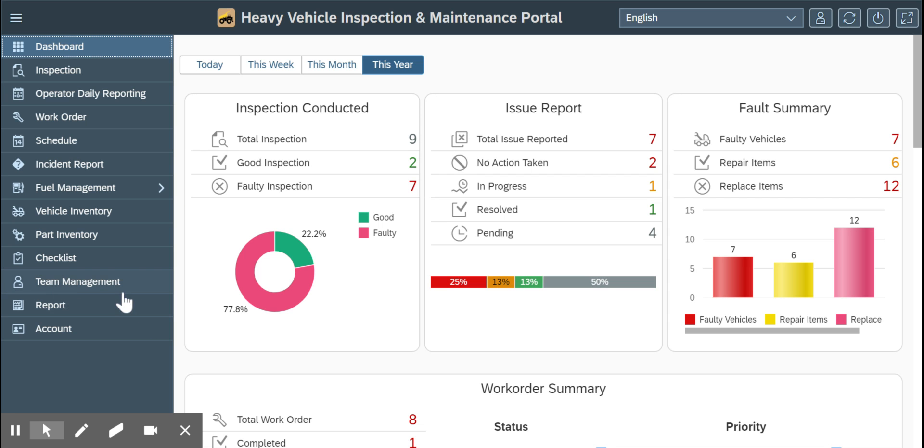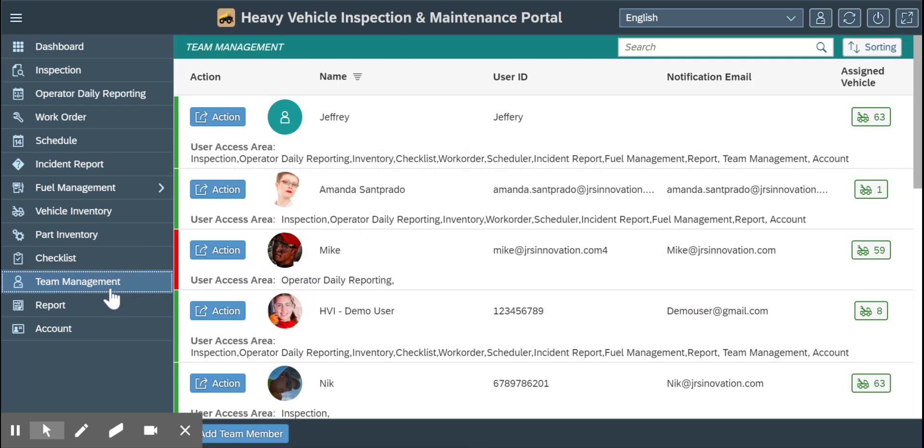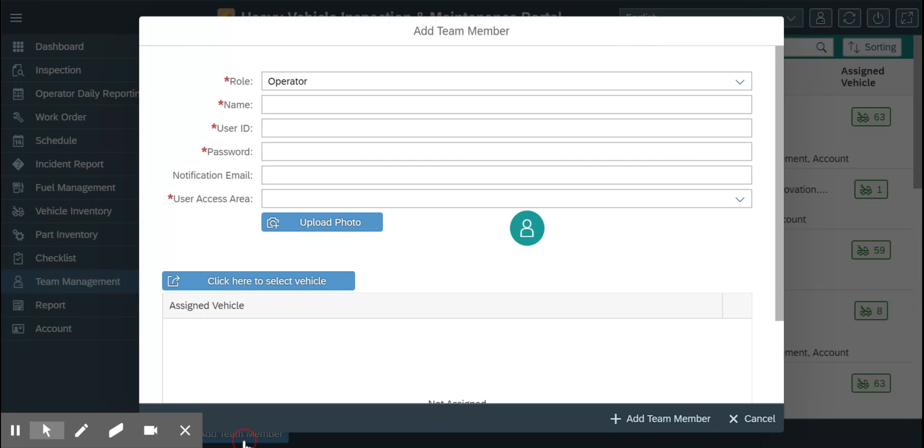Let's go ahead and click team management. This is where we can add a new team member.